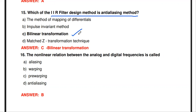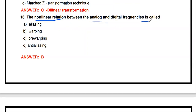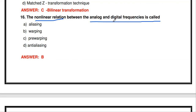The next question: the non-linear relation between analog and digital frequency is called what? We know the linear relation: digital frequency ω = analog frequency × T. But the non-linear relation between analog and digital frequency is called warping, or the warping effect, which occurs in bilinear transformation.